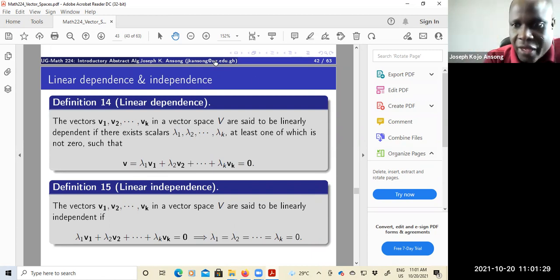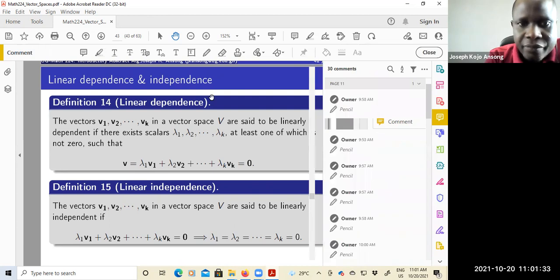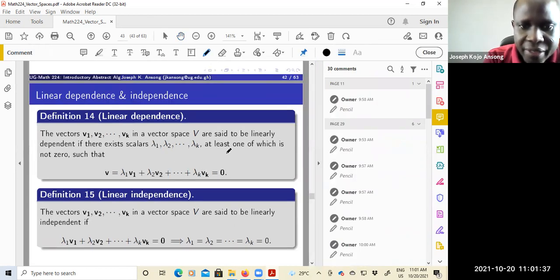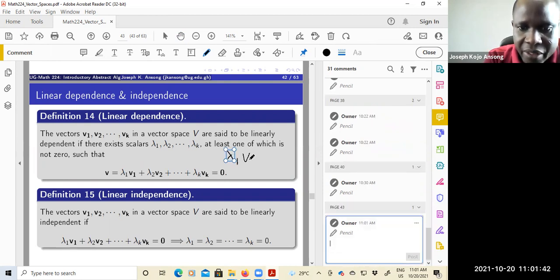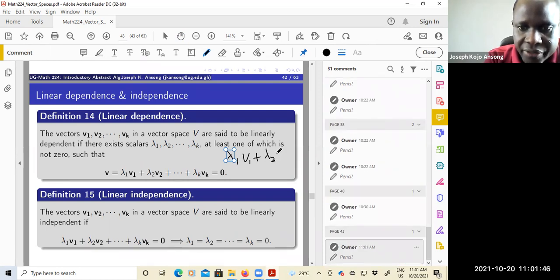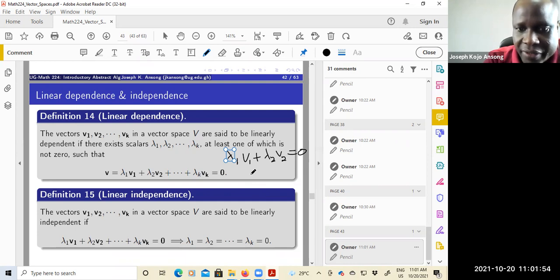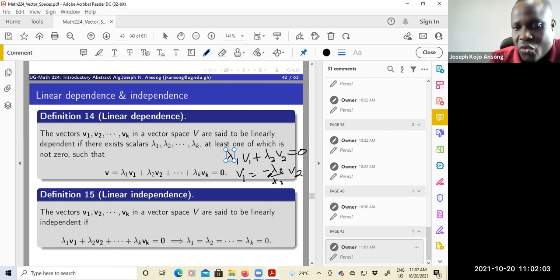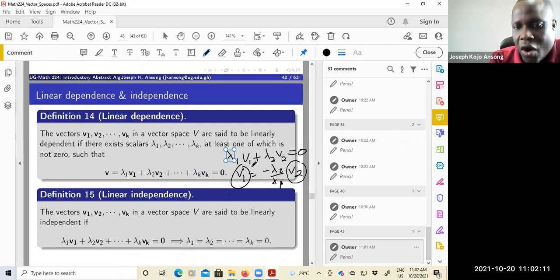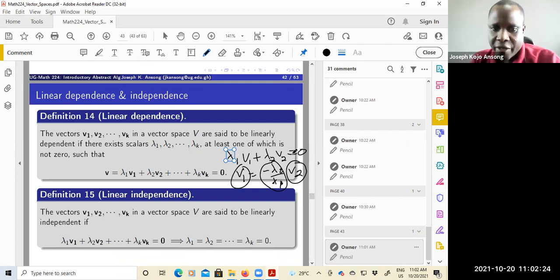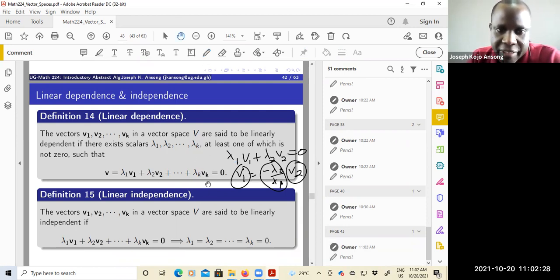How I think about it is: if I have lambda 1 not zero and lambda 2 not zero, and this linear combination equals zero, because they are dependent I can take this to that side and write V1 equal to negative lambda 2 over lambda 1 times V2. You see that V1 depends on V2, because lambda 1 is not zero I can divide through by lambda 1. For them to be dependent, at least one of the scalars must not be zero. So that is why we say the vectors are linearly dependent.